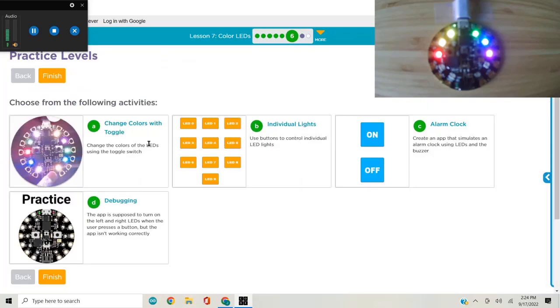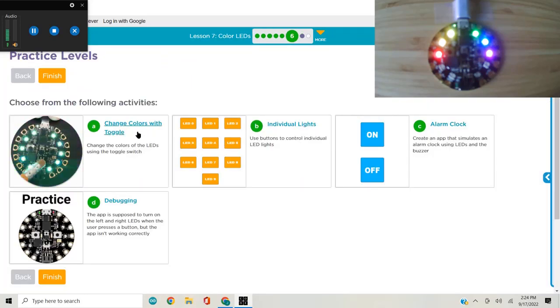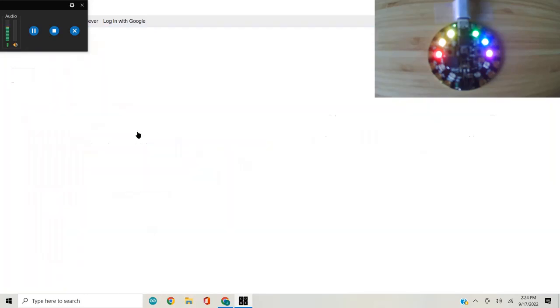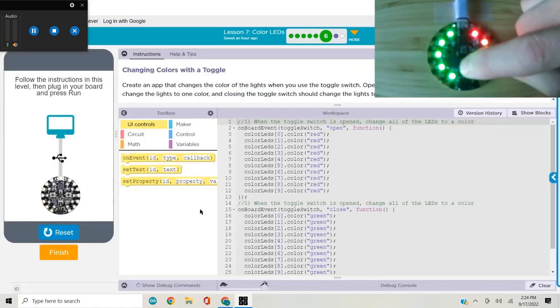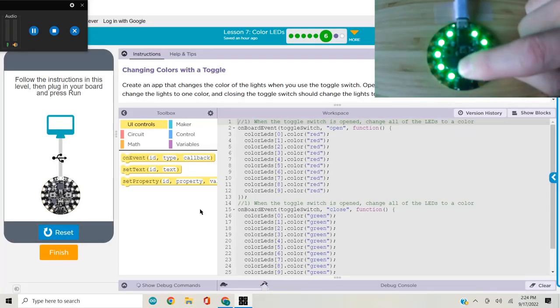The challenges were kind of fun. We changed colors with a toggle switch. Red, green. Stop, go, stop, go.